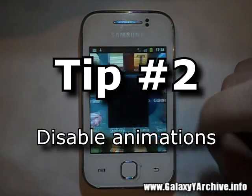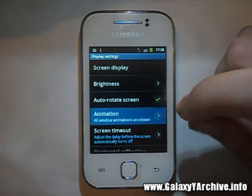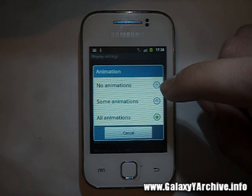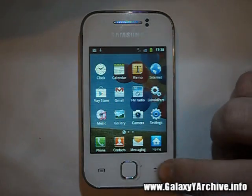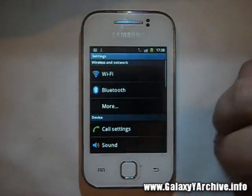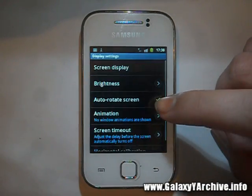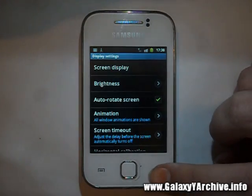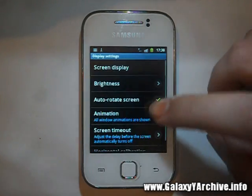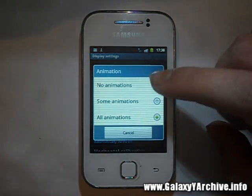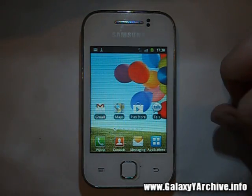The next thing I would recommend is to go to Settings, then Display, and if you have animations enabled, either use some or absolutely none. I would highly recommend just using no animations because they also slow things down. As you can see, without animations it is starting up stuff very quickly. I can access settings very fast, whereas with animations set to all, it just takes a while and is kind of slow. This is a small improvement but it still helps — this was tip number 2.